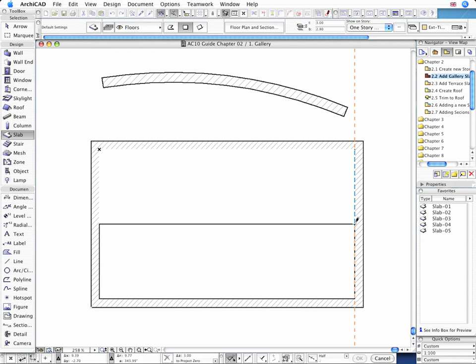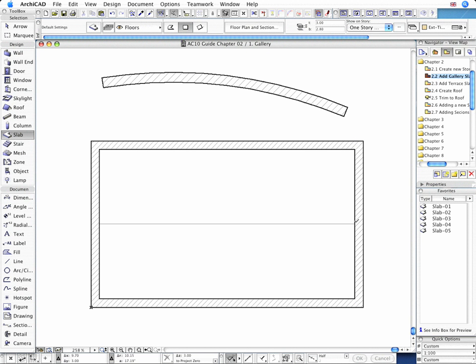Click to create the second diagonal vertex of the gallery slab here using the black pencil.